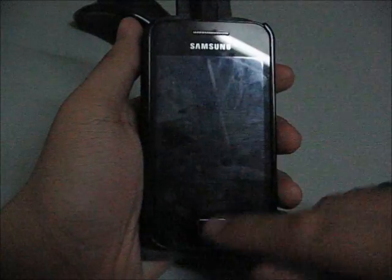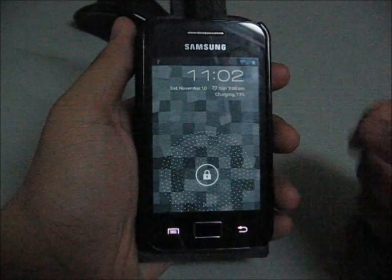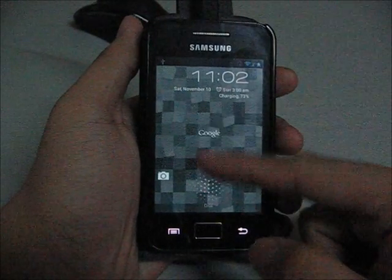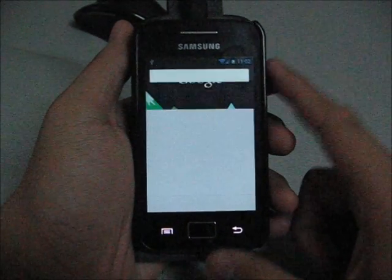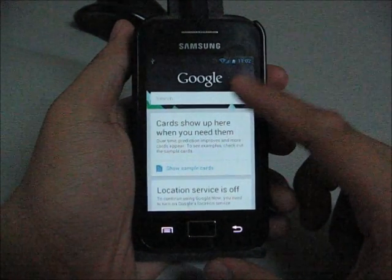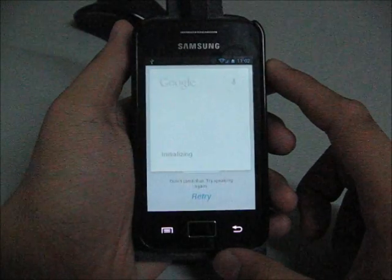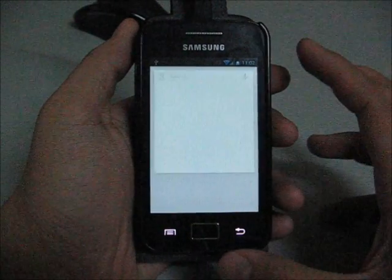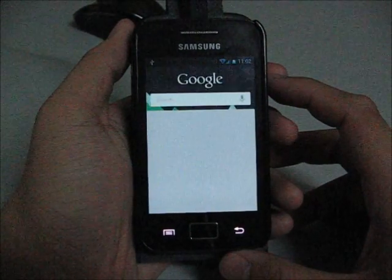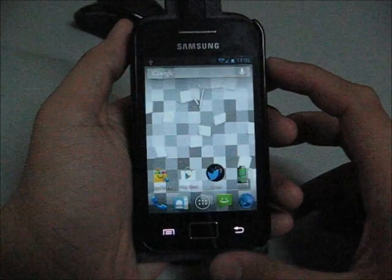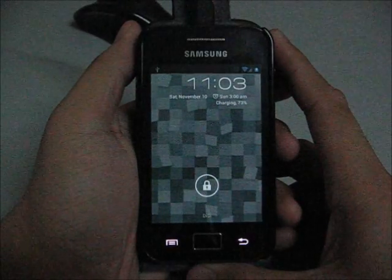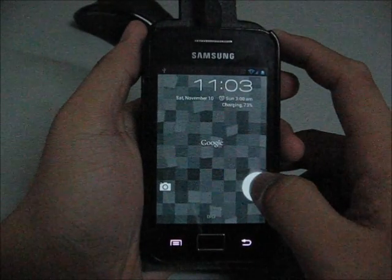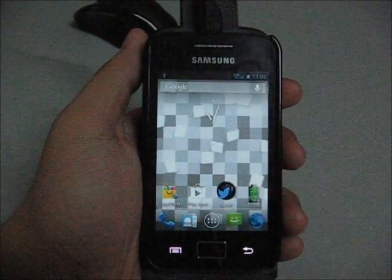So I'm going to turn it on again and show you the lock screen. Swipe up to enable the Google Now, but the Google Now currently is not working. Let's try it. Yes, it's not working. So I think we're working on the next release maybe. So lock screen again.